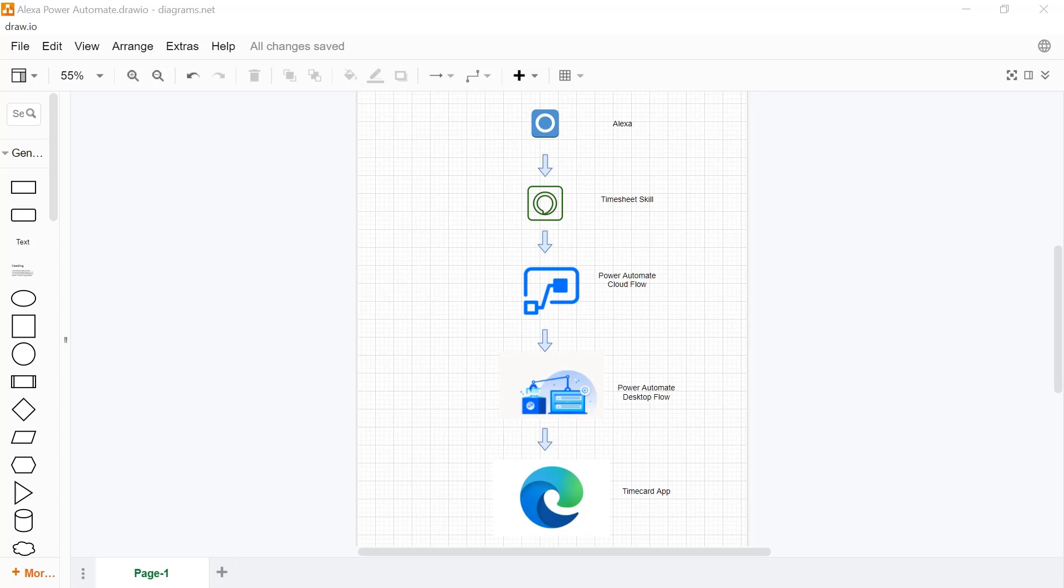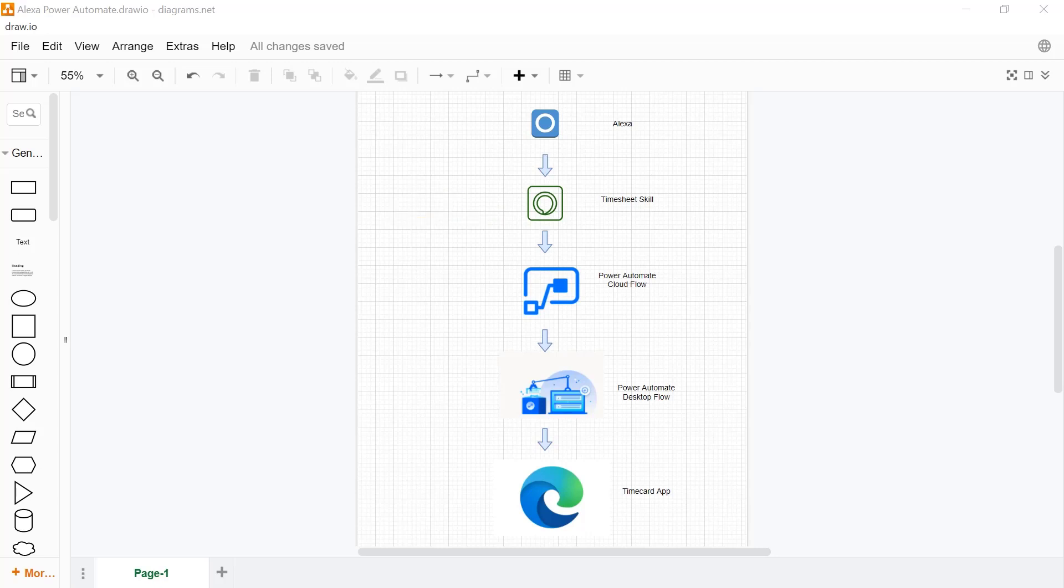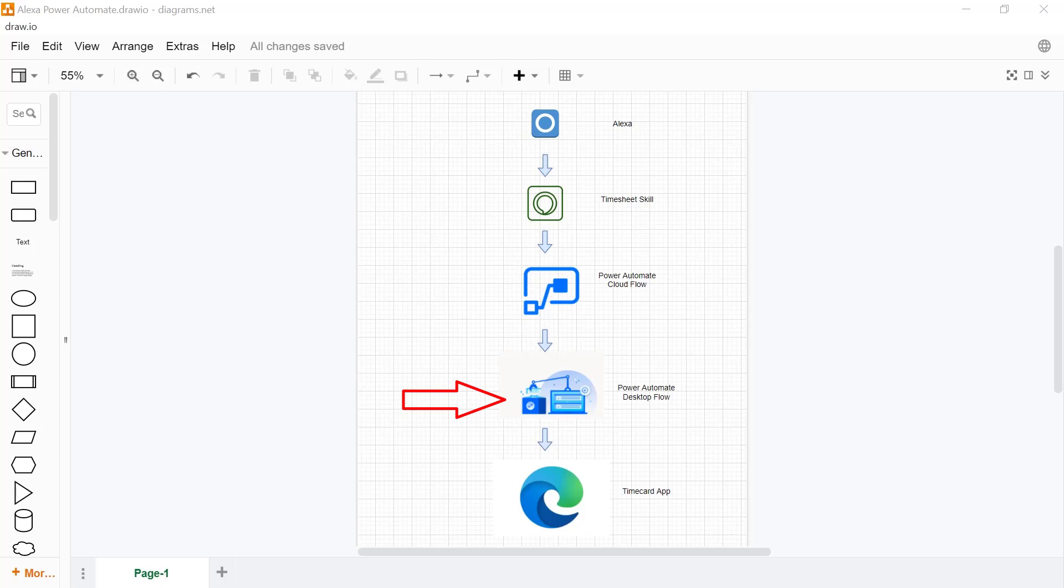So the flow of this demonstration is depicted here on the screen. We start out calling Alexa, which in turn calls a custom skill, and this is a very simple custom skill that essentially makes an HTTP post request with a bunch of parameters. This HTTP post then triggers a Power Automate Cloud Flow, and inside the Power Automate Cloud Flow we invoke Power Automate Desktop, which in turn launches the Edge browser to complete the timecard submission.